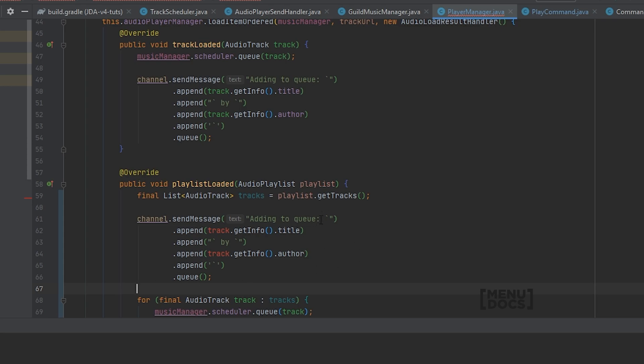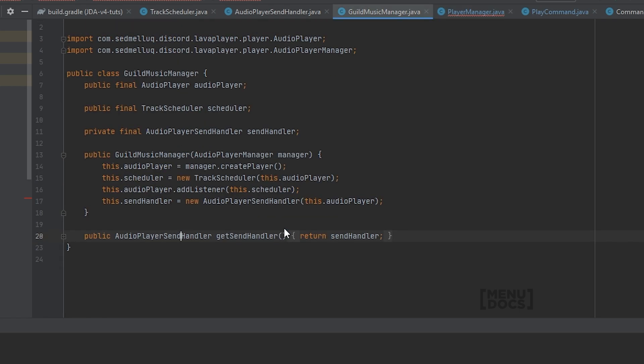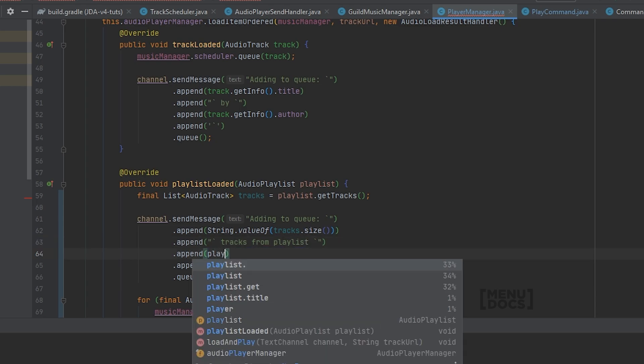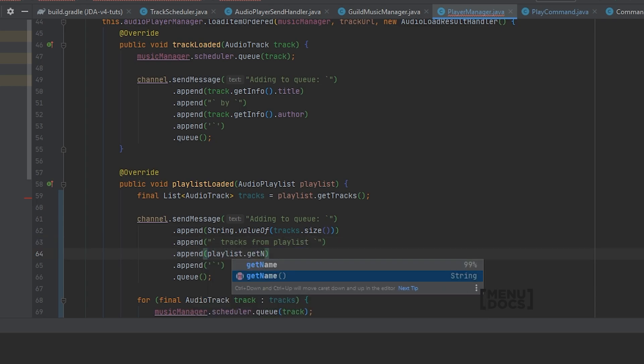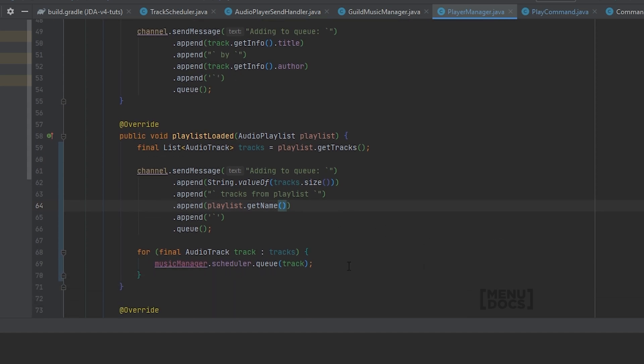We can say adding to queue. What we're gonna do first is the size of the tracks, tracks from playlist. And we're gonna say playlist dot get name. So what it'll do, it will send a message saying adding to queue, then the amount of tracks, and then tracks from playlist, then playlist dot get name. Now that this is done.